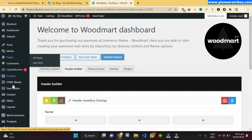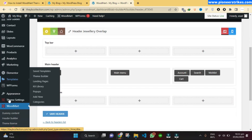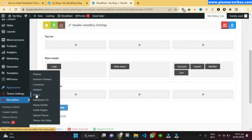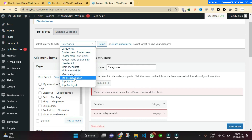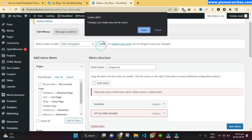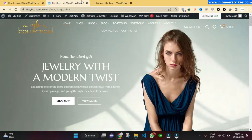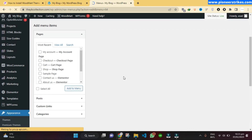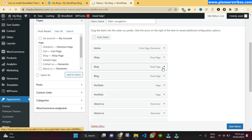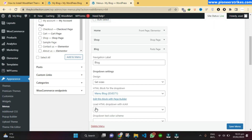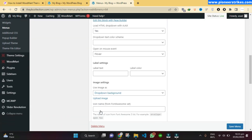We don't want to show all the pages that are currently showing. To change the menu, go to Appearance and then Menus — click here and then select Main Navigation.